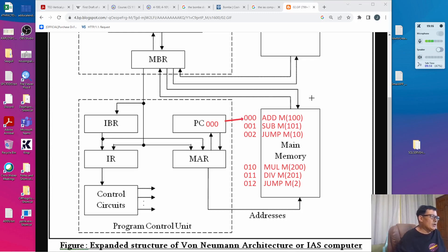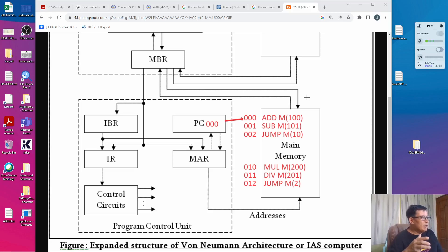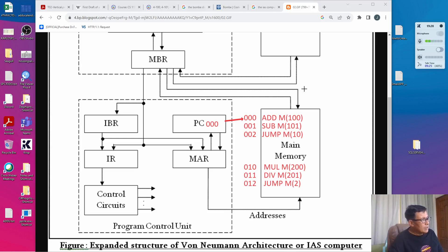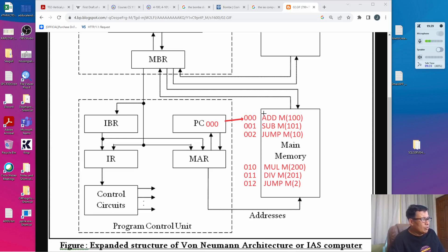The whole process starts with a cycle called fetch and execute. The execution process is done by the arithmetic logic unit, especially if it's an arithmetic logic instruction. If it's a program control instruction, it is done by the program control unit. So the first thing to do is to transfer the command pointed to by the program counter to the program control unit.